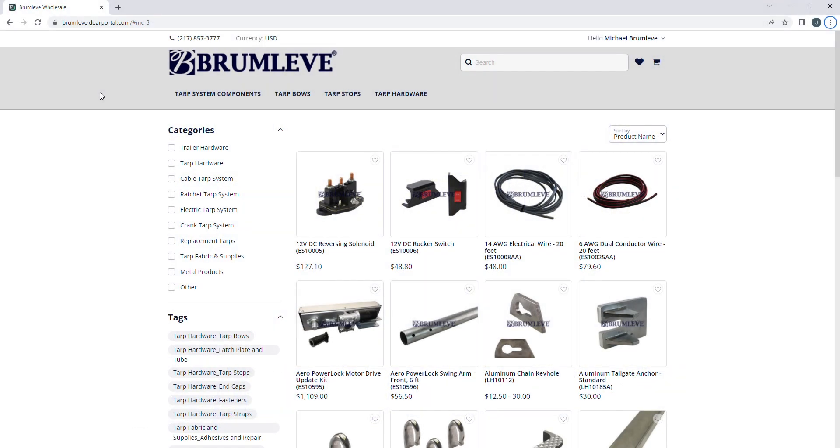General navigation tips and tricks. The portal has three different ways to find the products you are looking for.